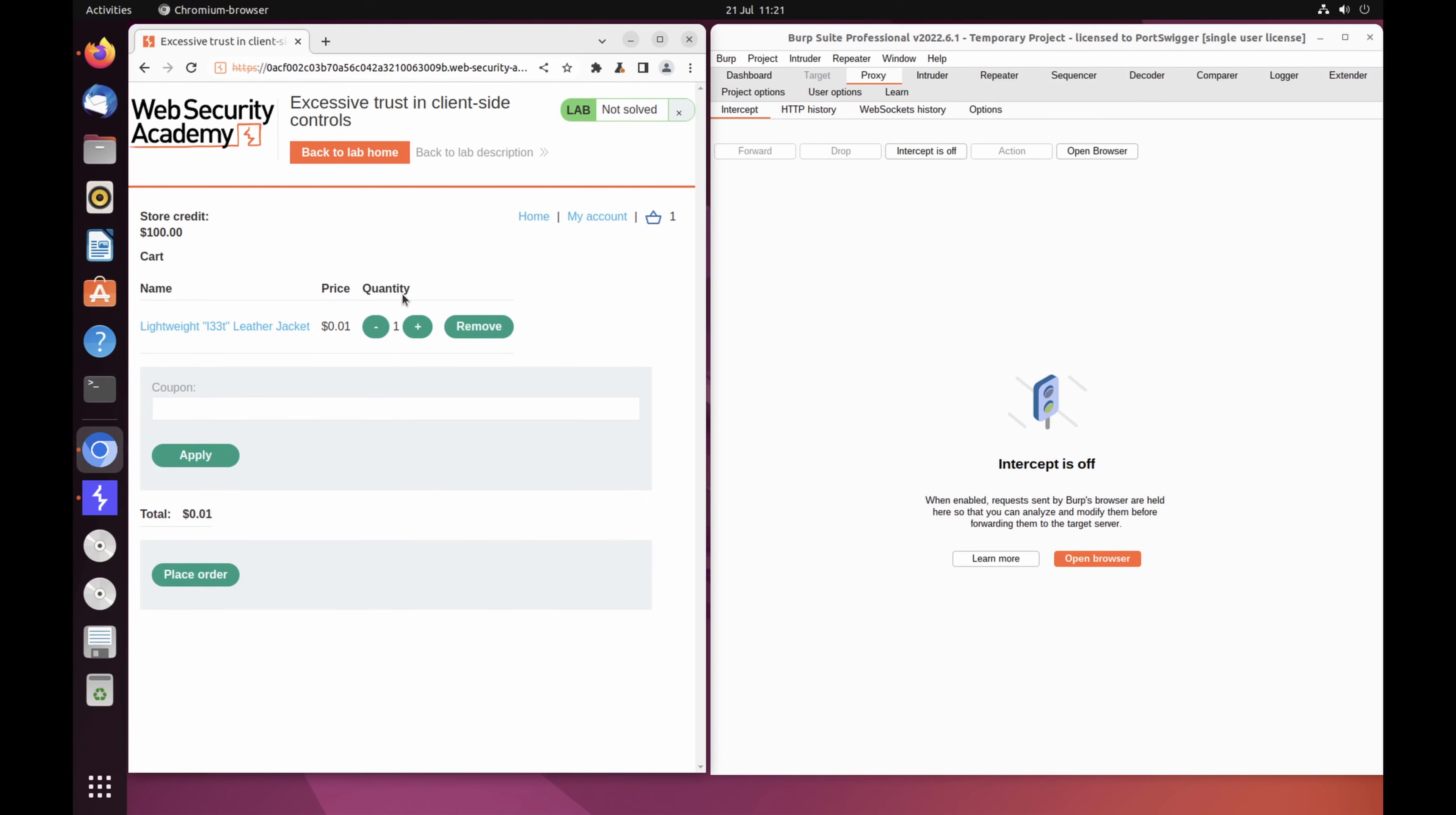There is no way to modify the price via the web interface. You are only able to make this change thanks to Burp Proxy. Click the placeholder button to purchase the jacket for an extremely reasonable price.